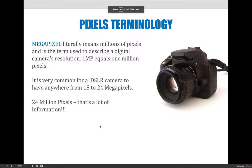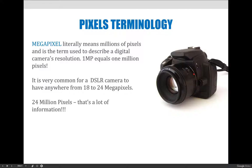Another term you might hear when we talk about pixel-based or raster-based images is the term megapixel. Megapixel literally means millions of pixels and is the term used to describe a digital camera's resolution. A megapixel is one million pixels. When we talk about how many pixels an image or a capture device can capture, in general your images are going to have millions of pixels.